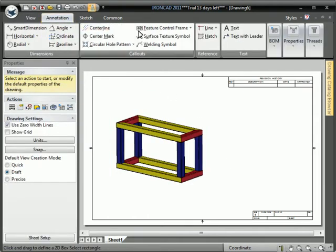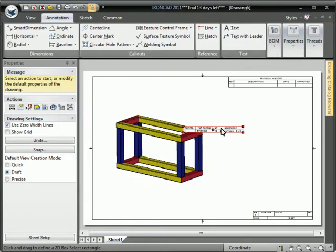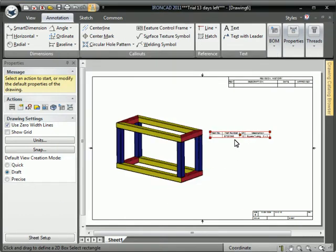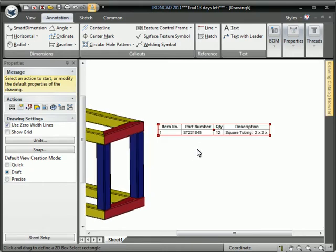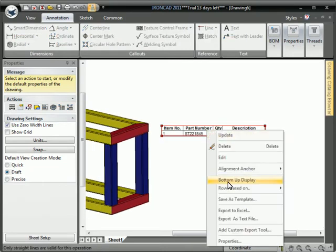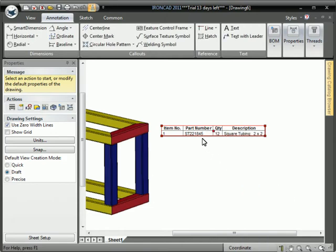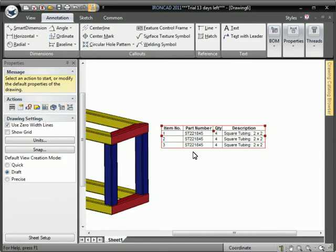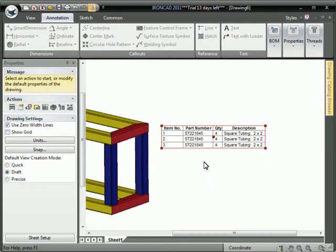Now we can go in and create a bill of materials. I'll pick the parts only. And I'm going to change the light row based on status to instance just to update and show the different types of tubes there.